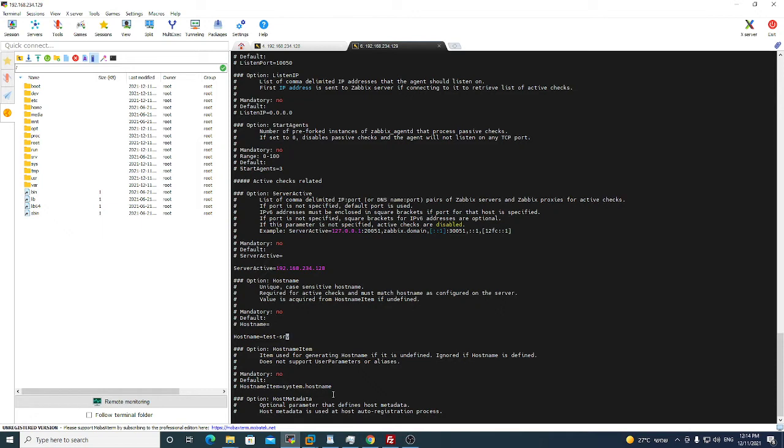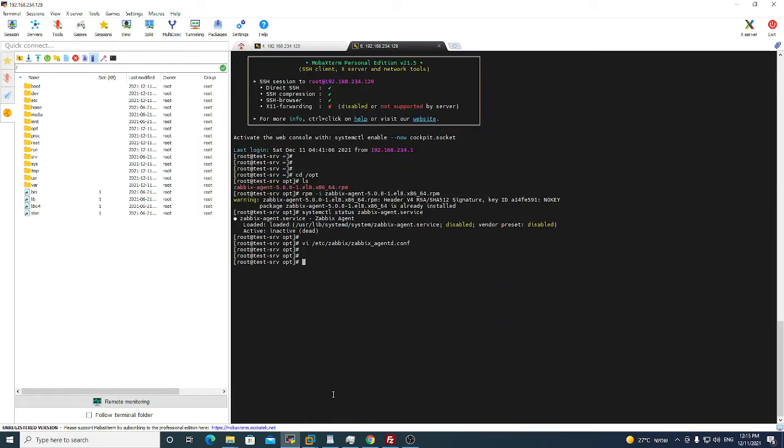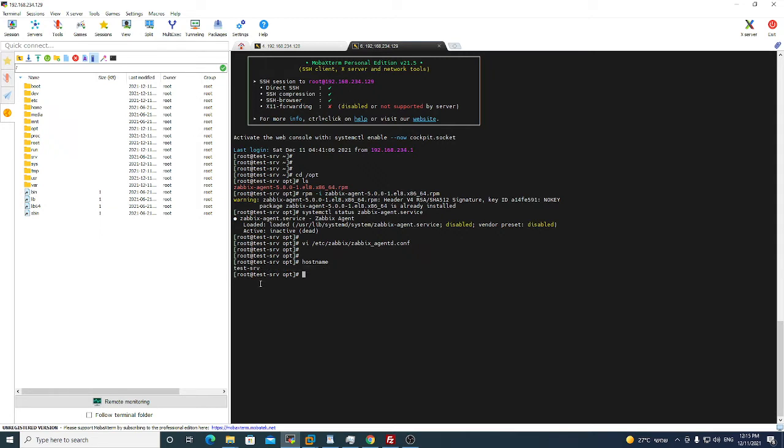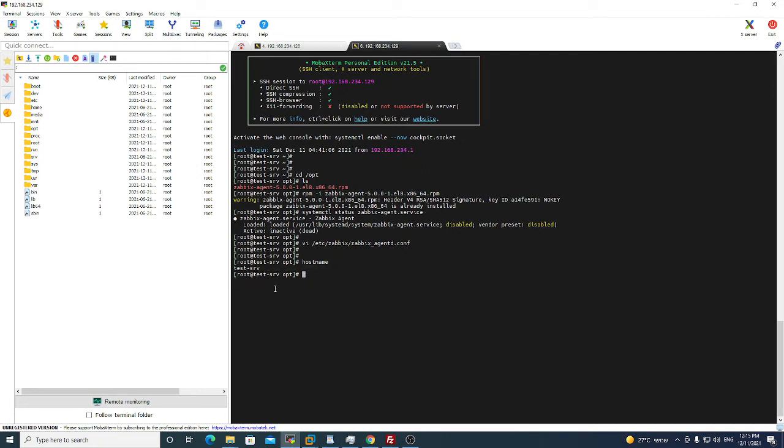Test srv. Then we do wq for quit and save. If we do hostname, this is my hostname. You need to put in the field of hostname exactly your hostname. That's it.